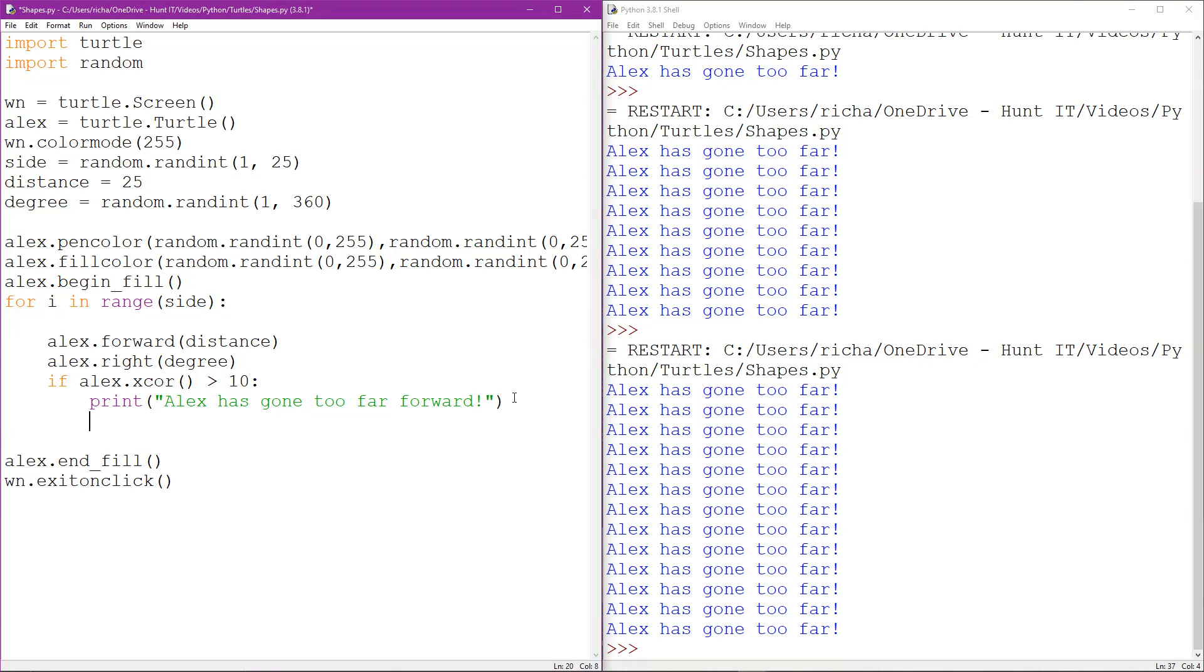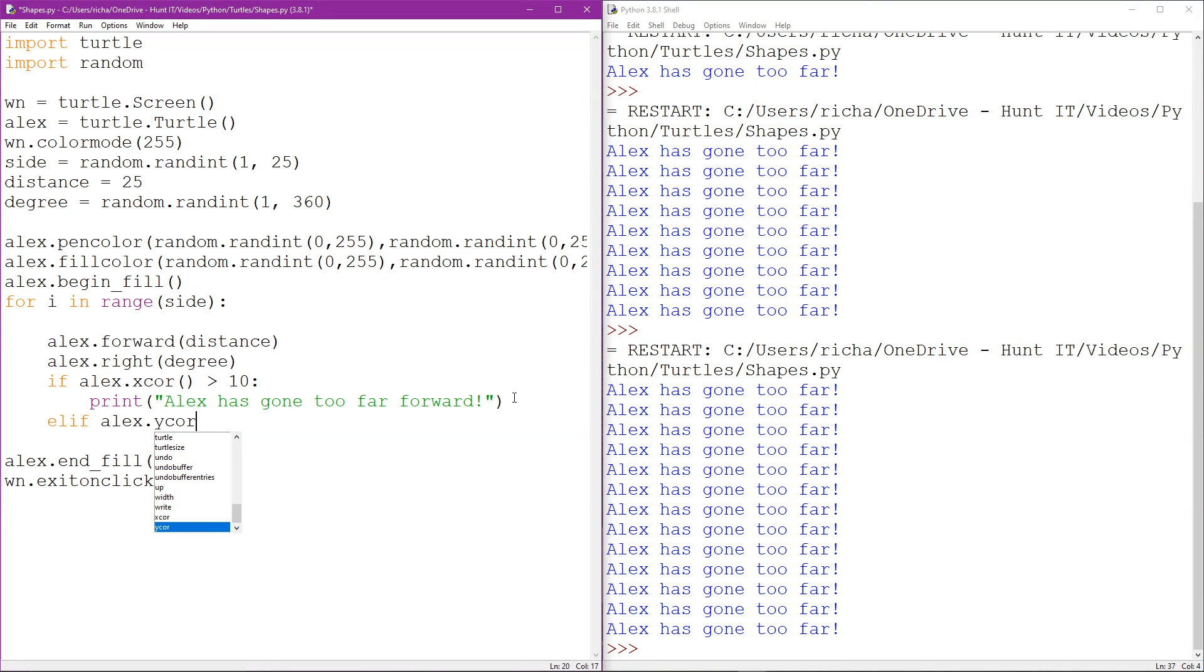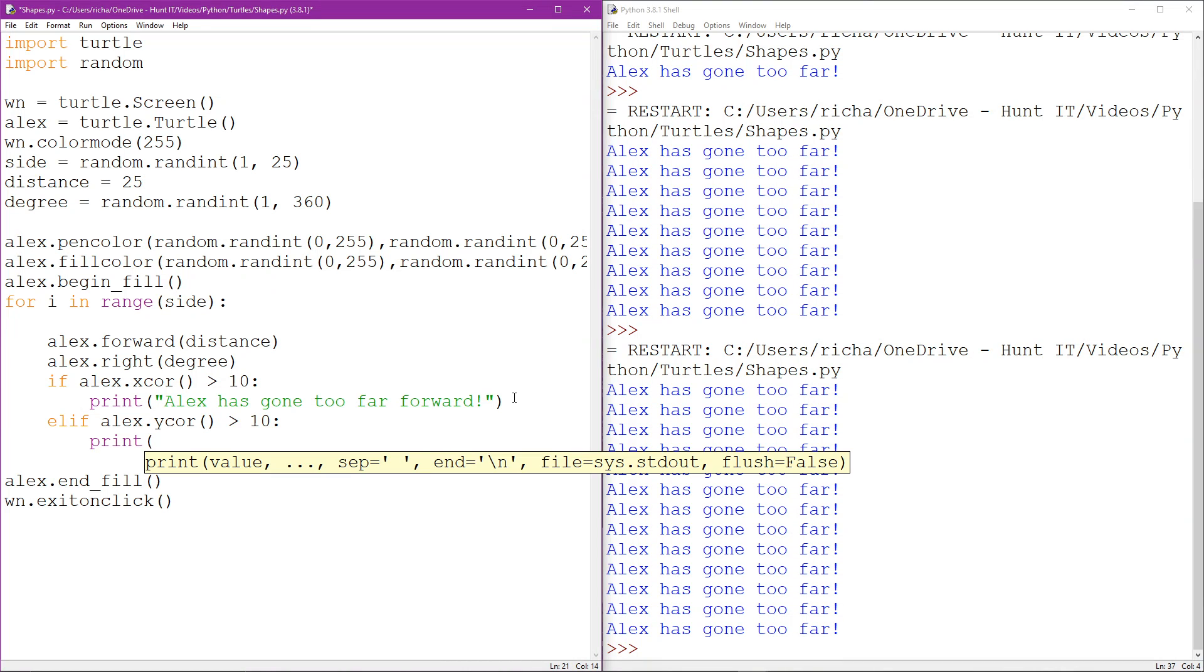And then I'm going to add into this an elif. Now an elif is just like an if. It's just like if Alex's x-coordinate is greater than 10, he'll say it's gone too far forward. However, if that isn't happening, elif, if the y-coordinate is greater than 10, we can make it say something different.